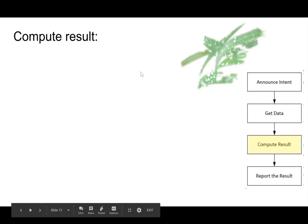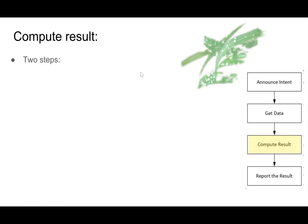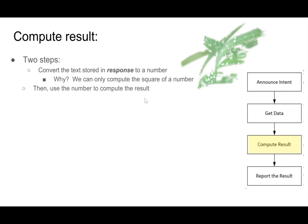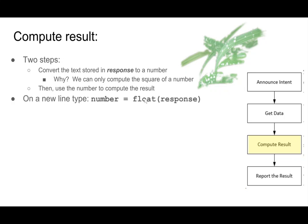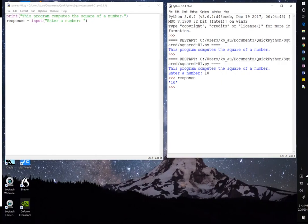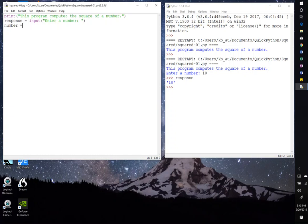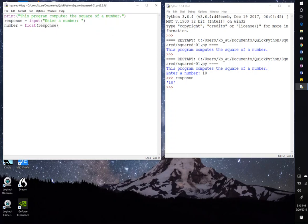So now we're on to the next part, compute the result. Now here's the thing. We're going to need two steps for this, because when you typed in some response at the keyboard, that returned text. But to do a computation, you need a number. So we need to convert the text to a number. And then we can use the number to do the computation. So to convert the text to a number, we type this statement, number equals float response. So back here to the editor, number equals float response.